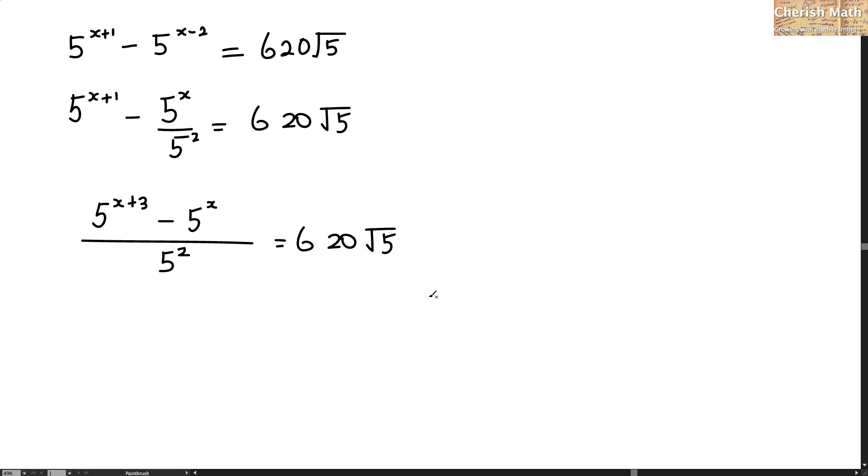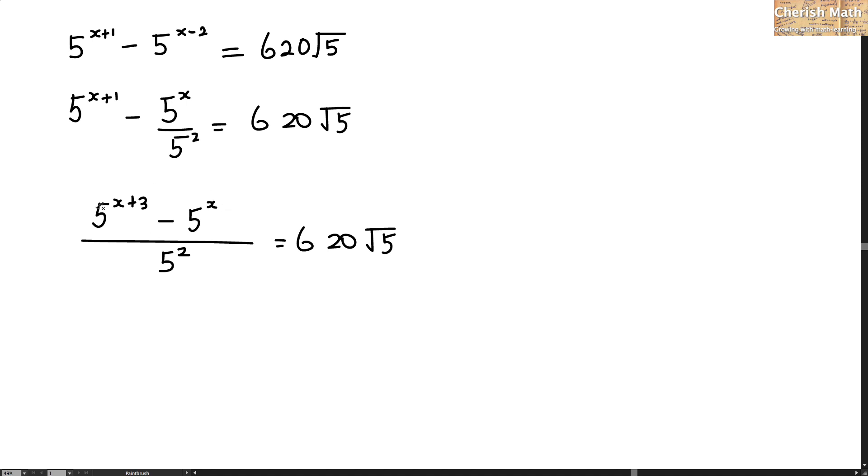In the next step, I'm going to use the 5 squared and cross multiply to the 620 square root 5. And at the same time, I need to factor the 5 to the power of x on the numerator.